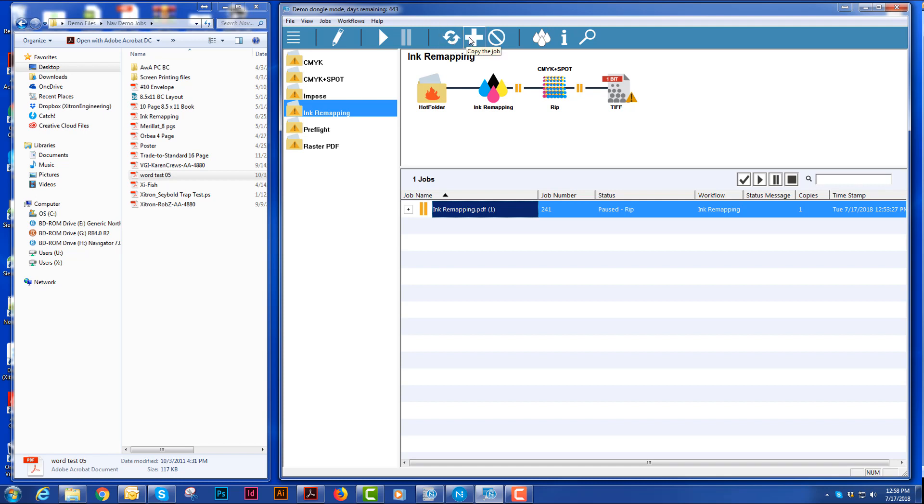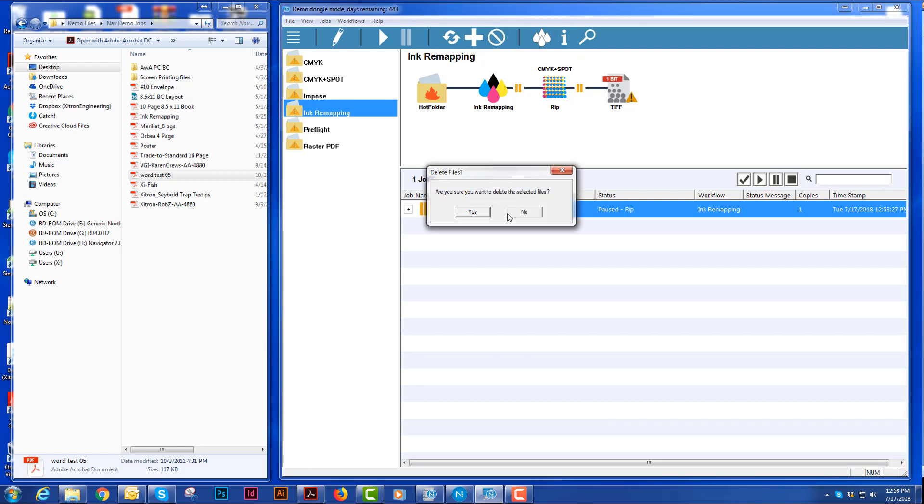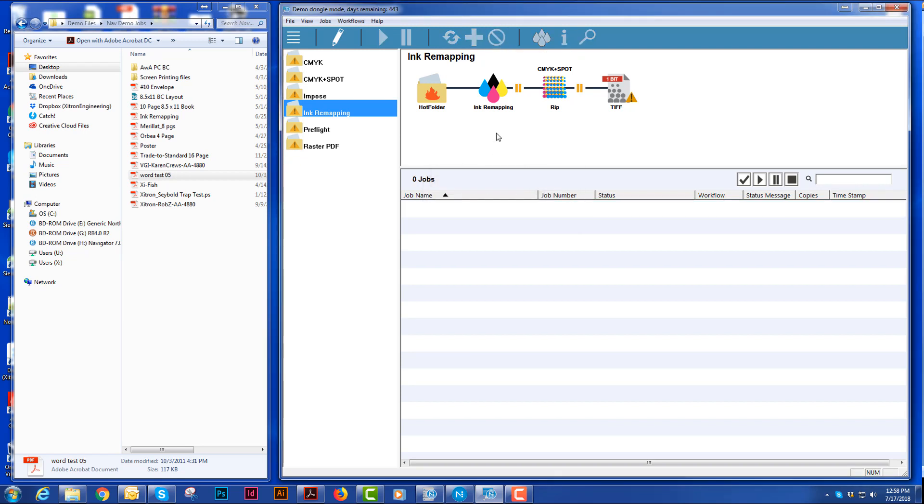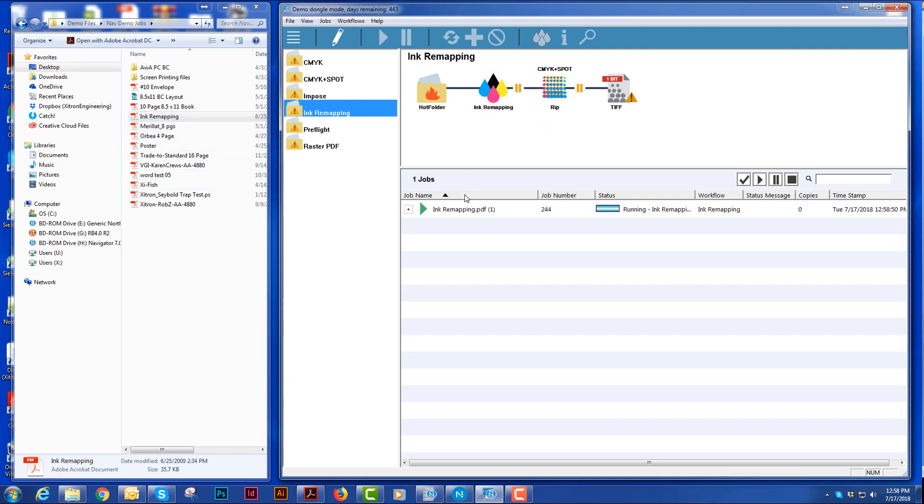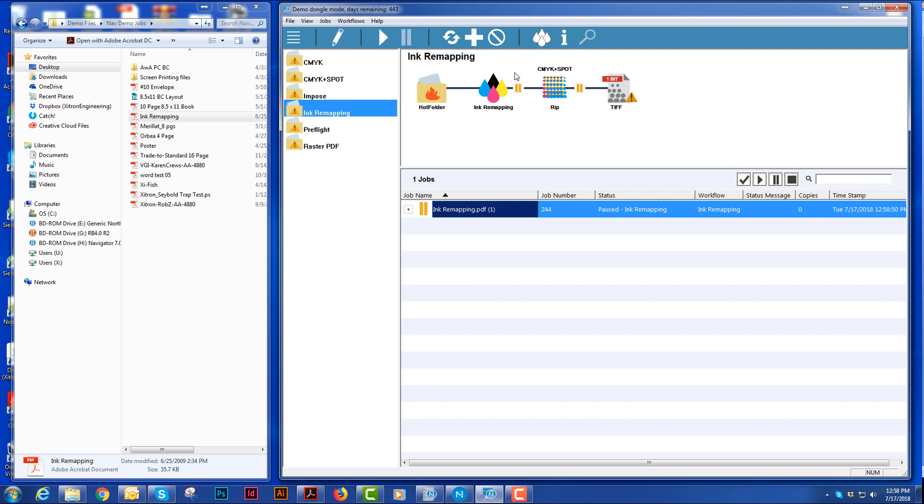I could copy the job to another workflow so it will be multiple workflows. I could delete the job as well and that will completely delete it from the system. This is our ink remapping and that's when I told you that the icon highlights when there are spot colors in a job.